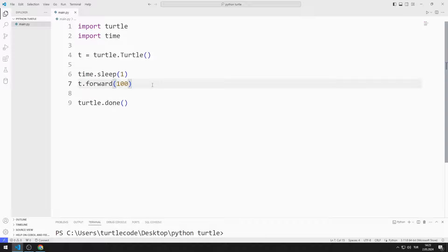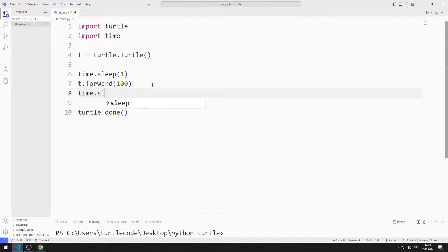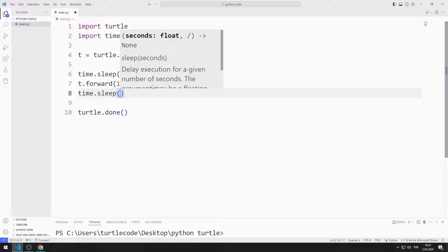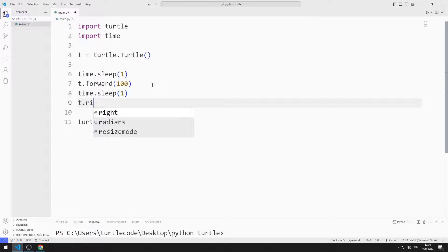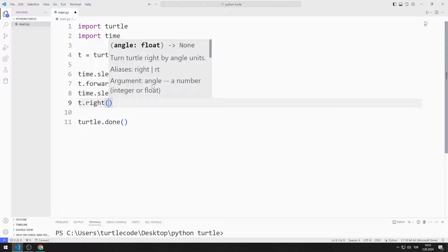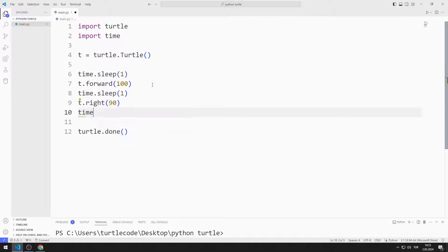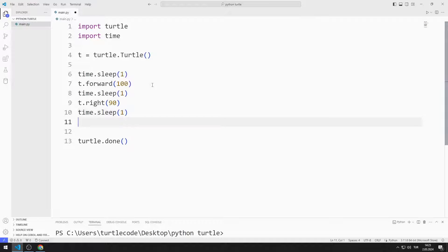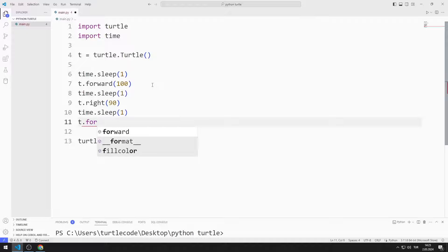I will pause the program again for one second. Then I will rotate the turtle direction 90 degrees to the right. Then I will pause the program for one second and move forward 100 units.